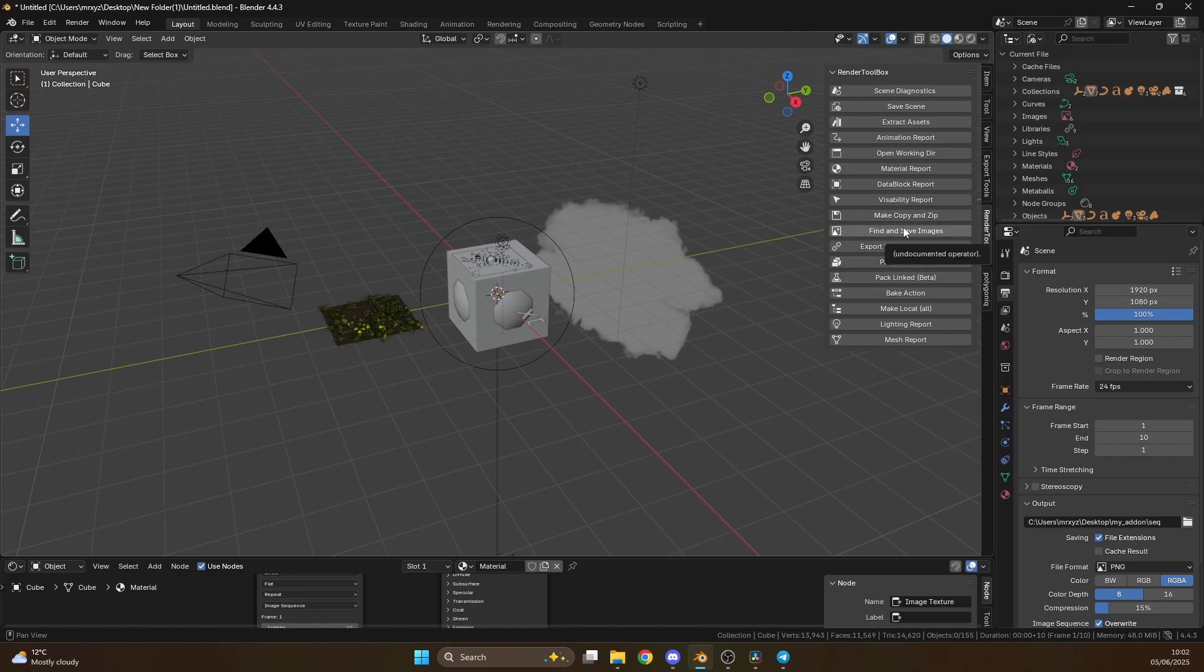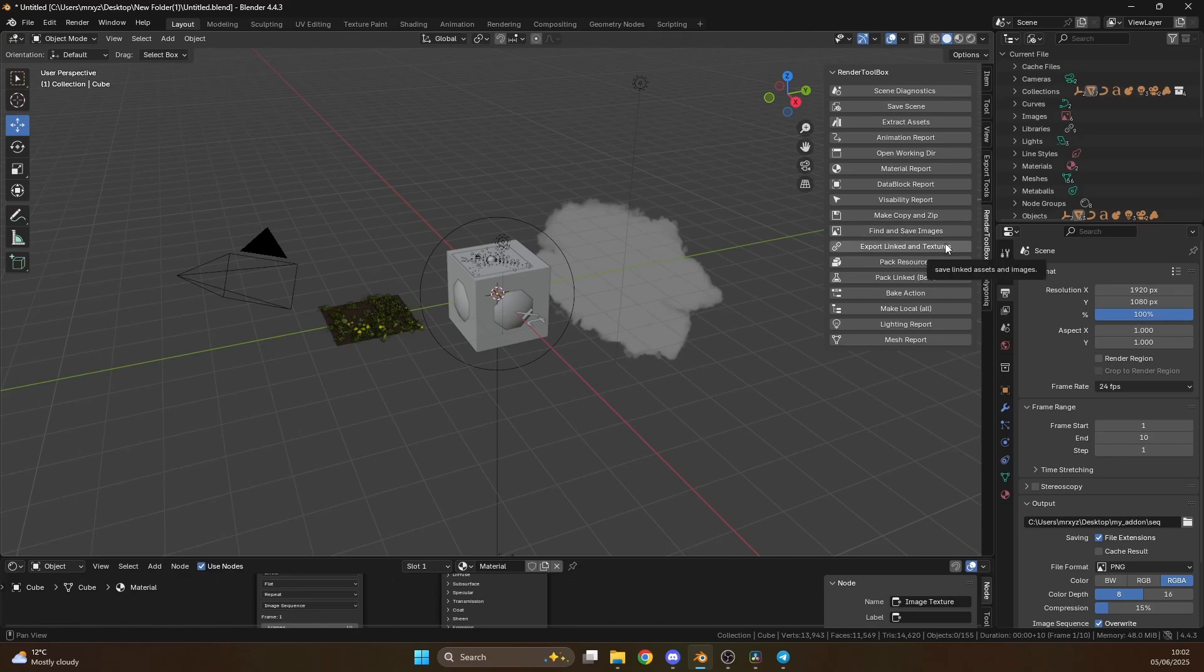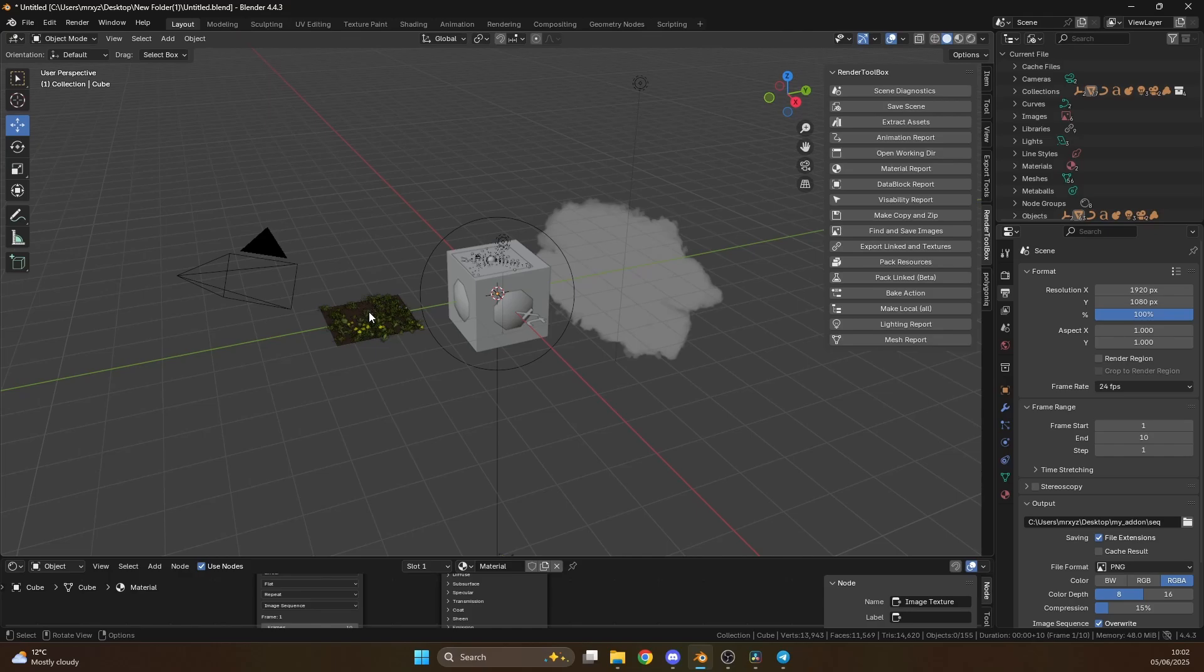Moving on to the next one is find and save images. So if you have an RGB node, a normal, whatever, it'll try and find anything with an image and it'll save it and it'll put it in a folder for you. Incredibly good if you're starting to link stuff or make things local. Export linked and textures. Now as you can see here I've got something like a botanic. What this will do is it'll find all the blend files and it'll find all the textures and extract them for you. And it'll put it in a folder.